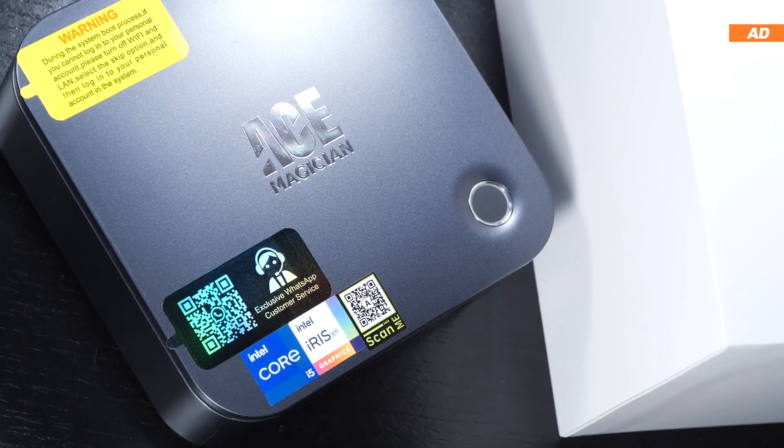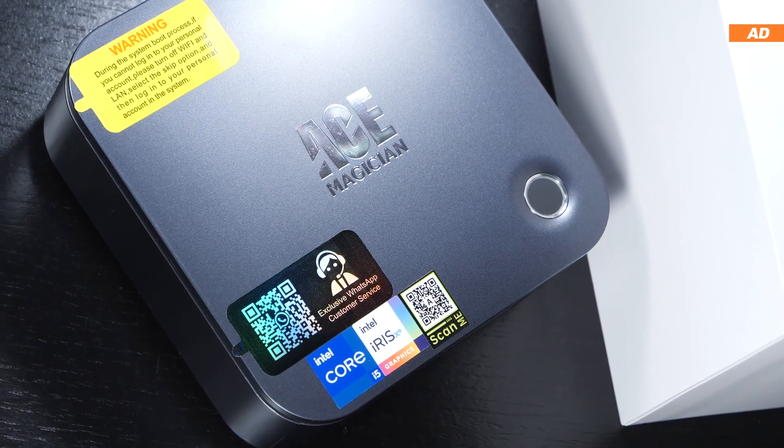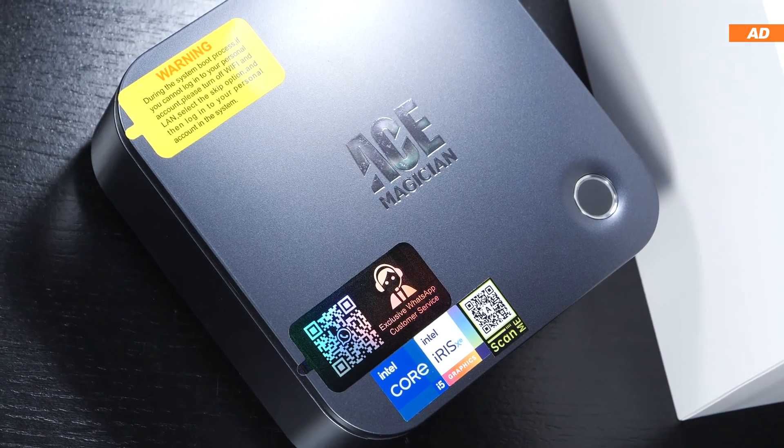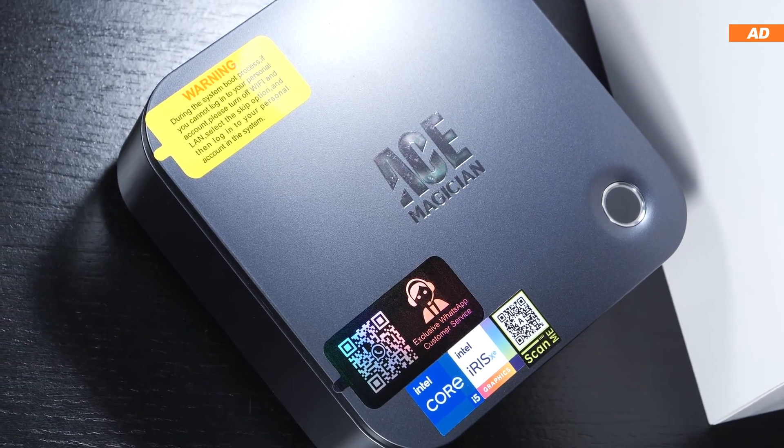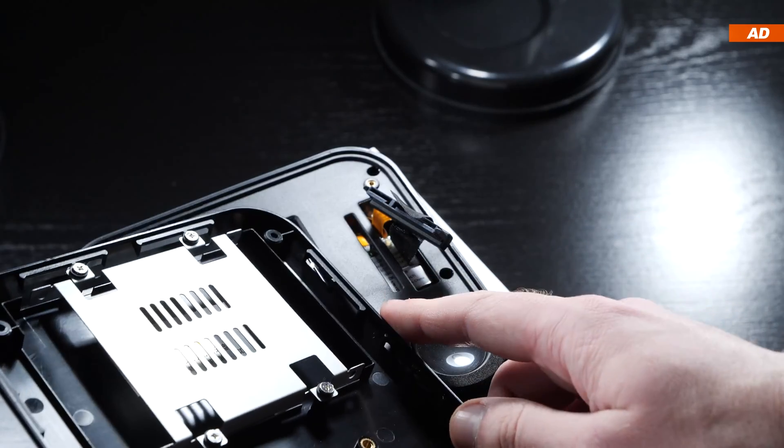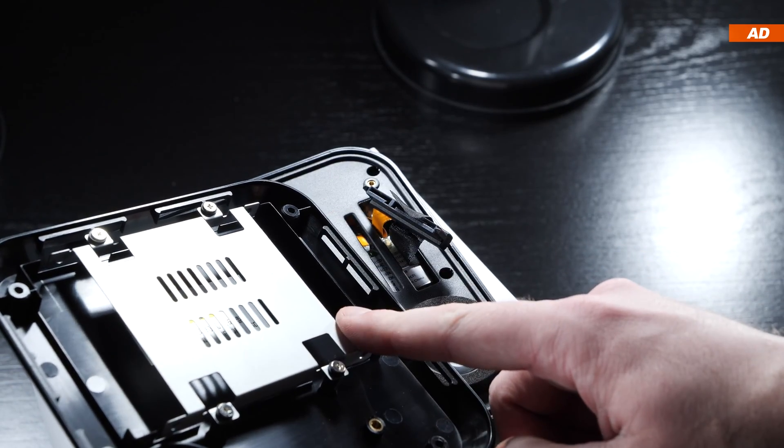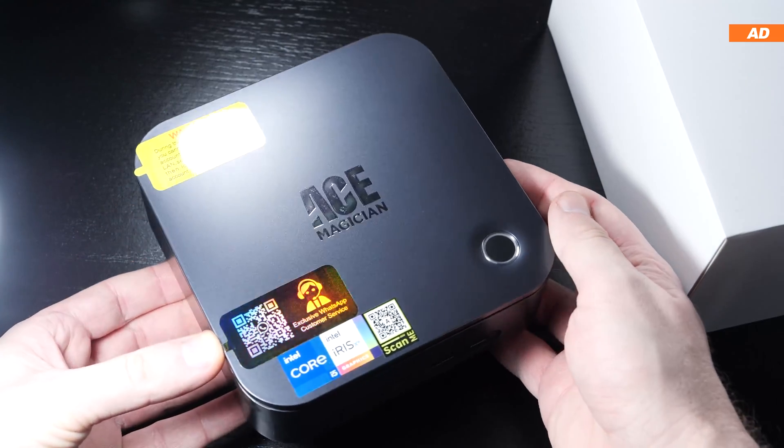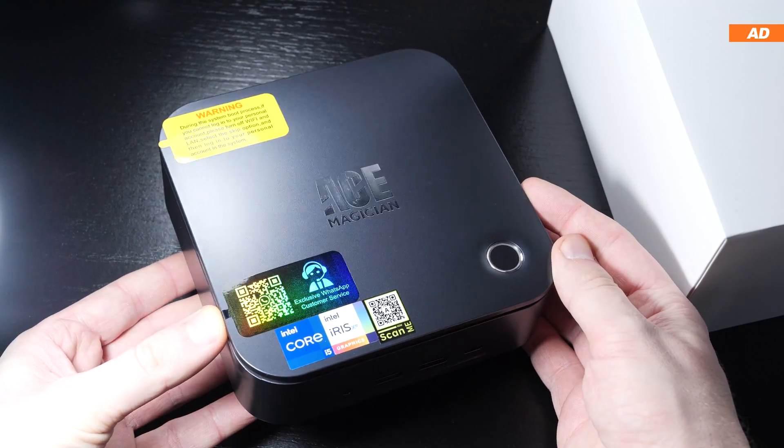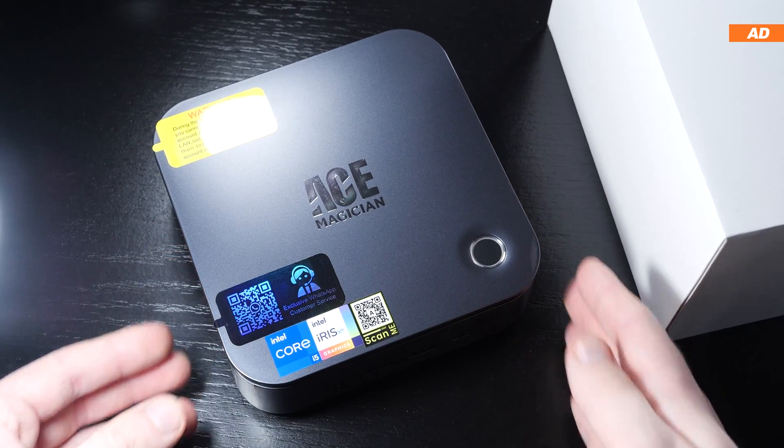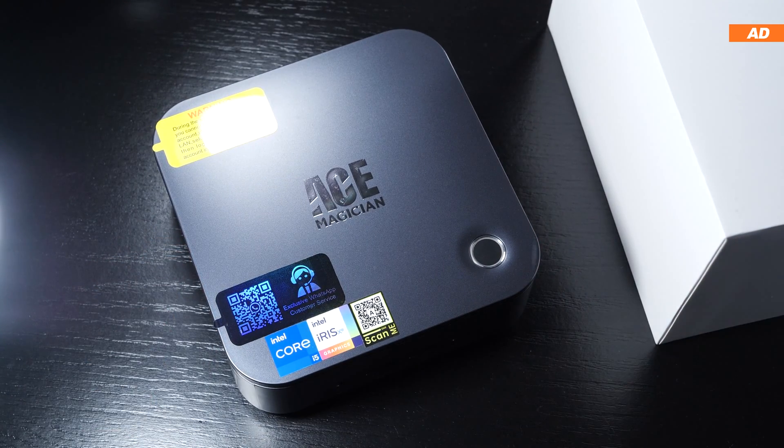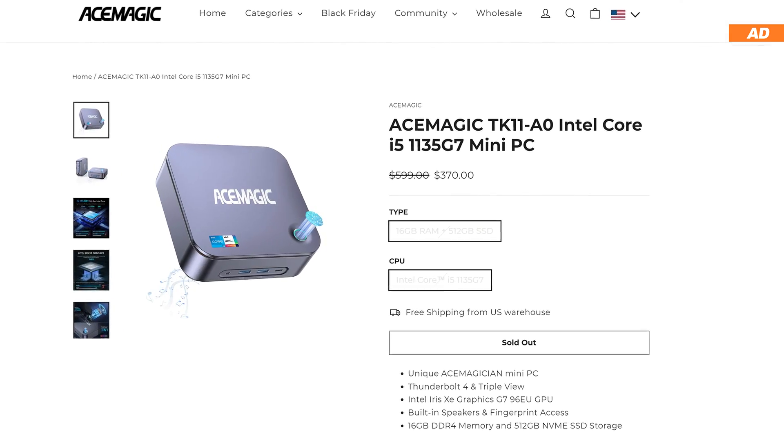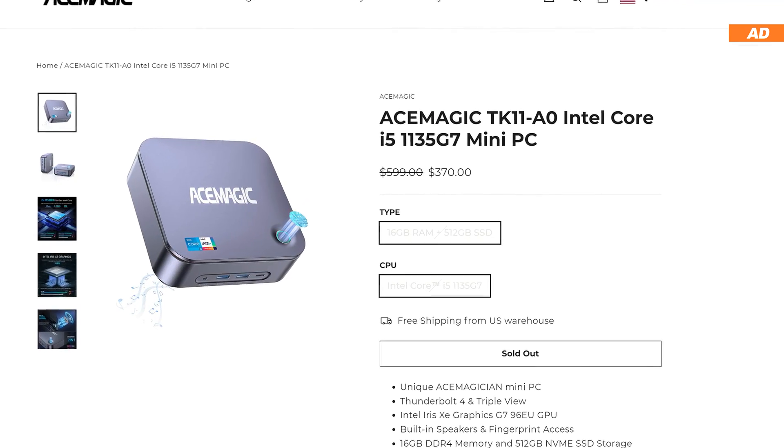I particularly like the Thunderbolt 4 port, the fingerprint sensor, the built-in speaker, and the option to expand the storage via a 2.5-inch drive. What I dislike seeing here is the lack of an SD card reader. In my opinion, such should not be missing from a device of this type. Also, the price could have been a bit lower.